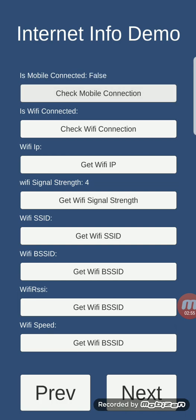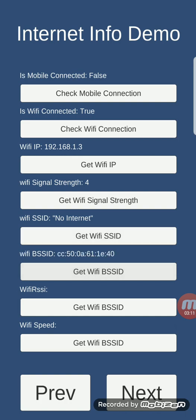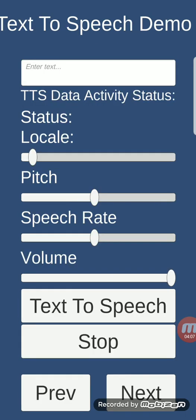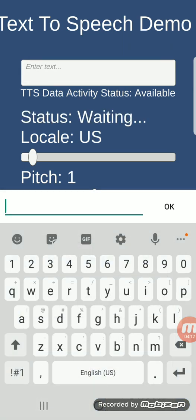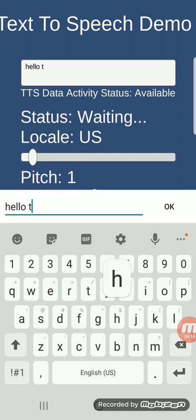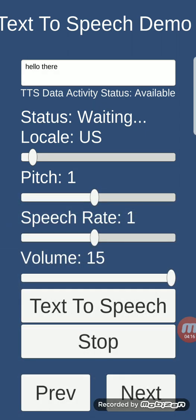Internet info demo: this feature can get information about the connectivity of your phone — is mobile connected, is Wi-Fi connected (true), Wi-Fi IP, Wi-Fi signal strength, Wi-Fi SSID (the name), Wi-Fi BSS ID, Wi-Fi RSSI (-39), and Wi-Fi speed.